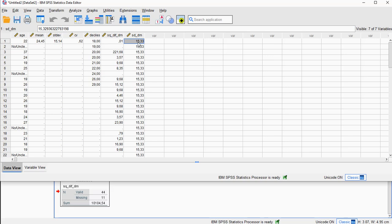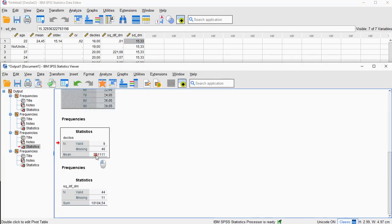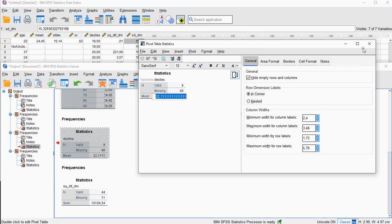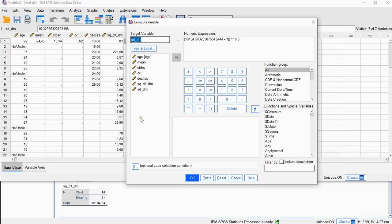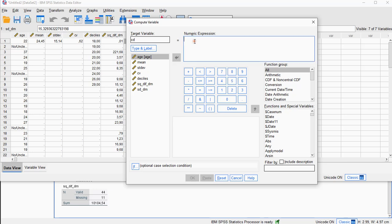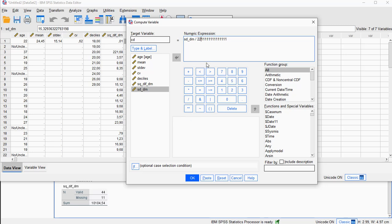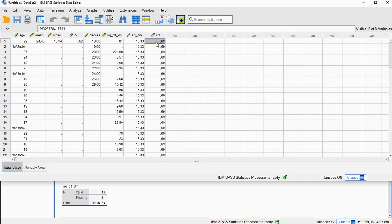Now, the coefficient of deviation is then actually this value divided by the decile mean, which was this one. So I'm going to copy-paste it again just to be sure. Finally, I can say Transform > Compute Variable, reset everything so it's cleaned up. The coefficient of deviation is nothing else than the standard deviation using decile means divided by the decile mean. Click OK, and now we have it right here — this is the coefficient of deviation.